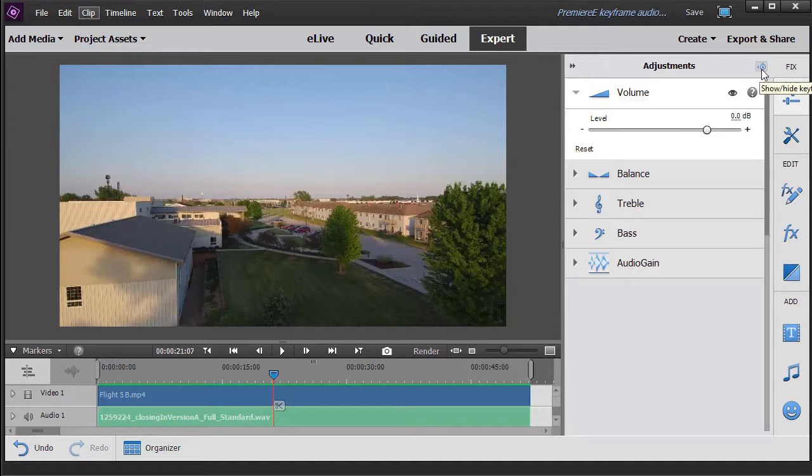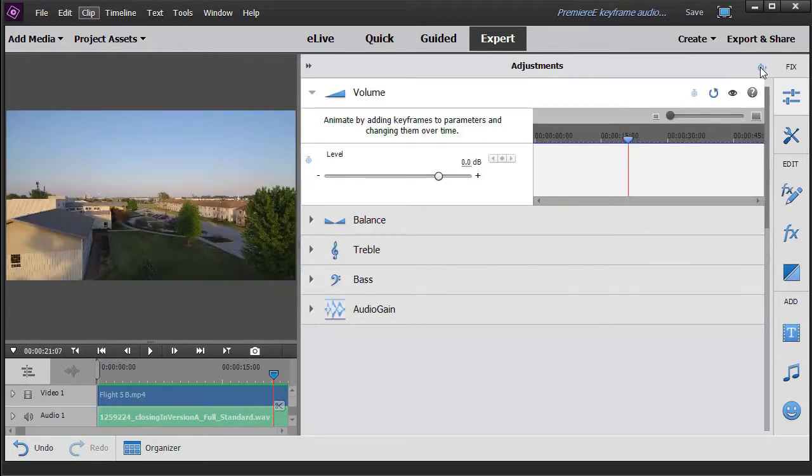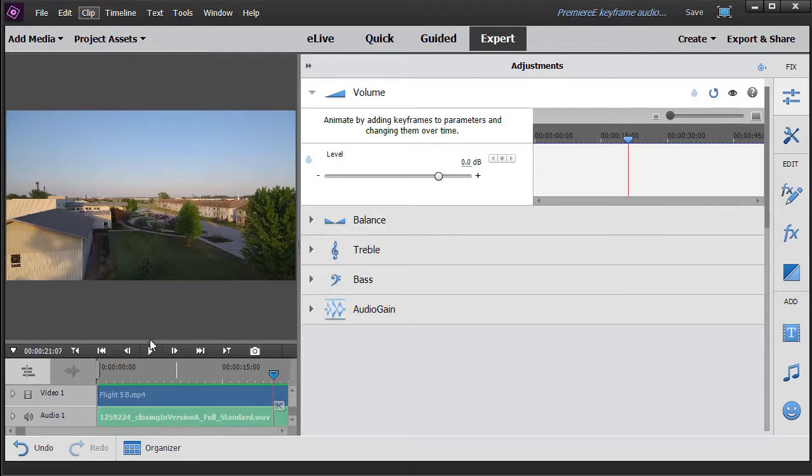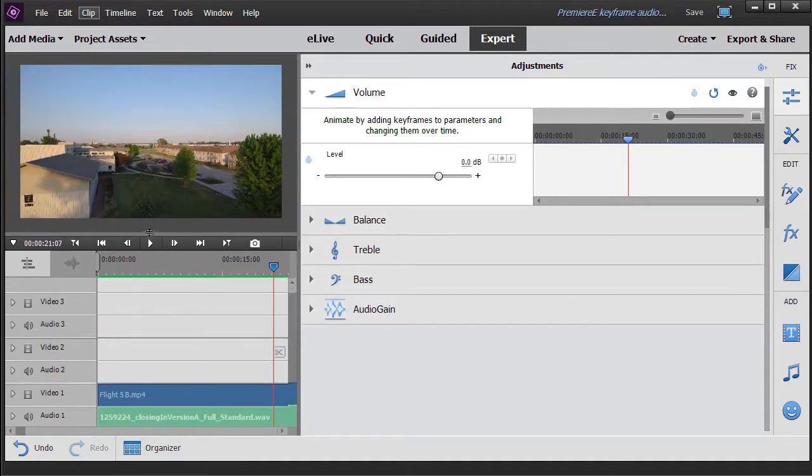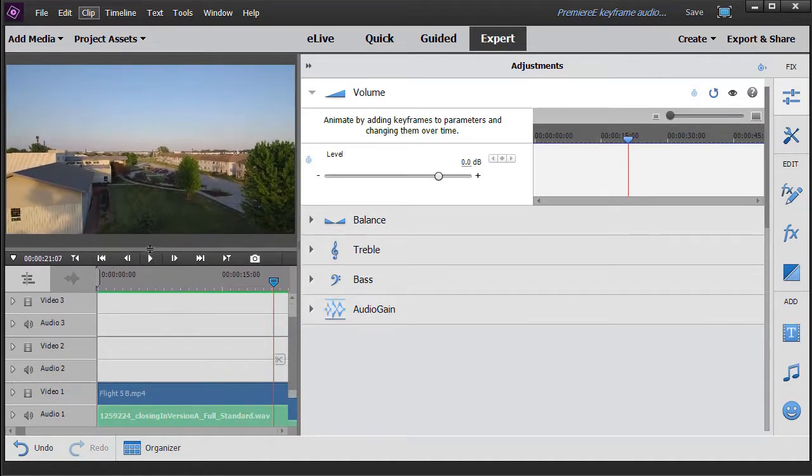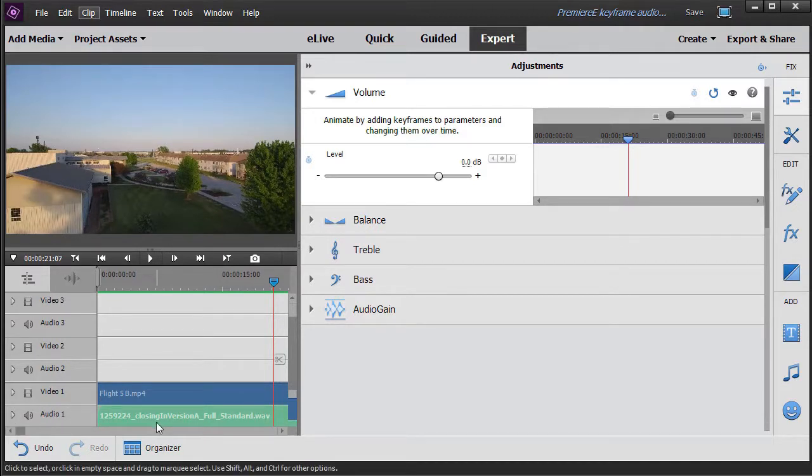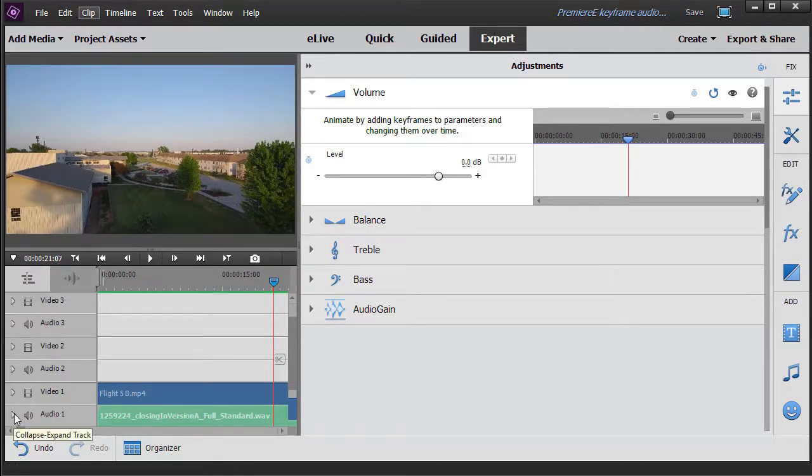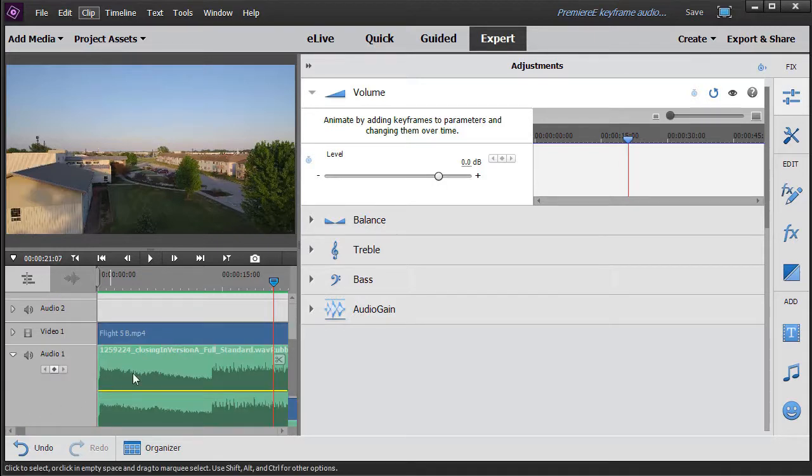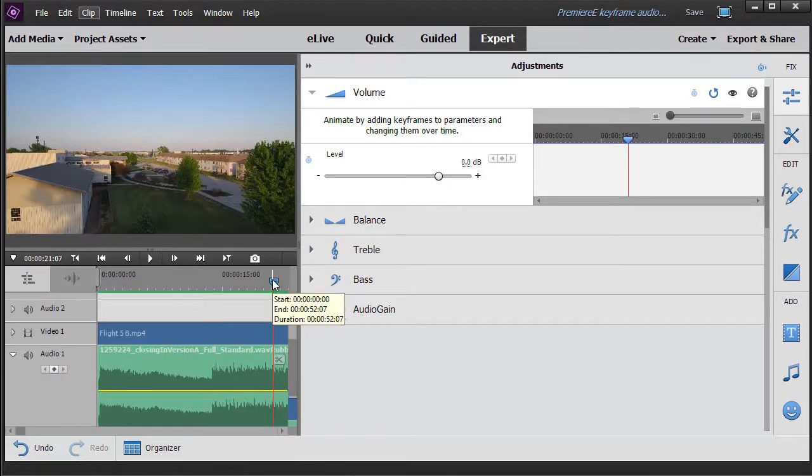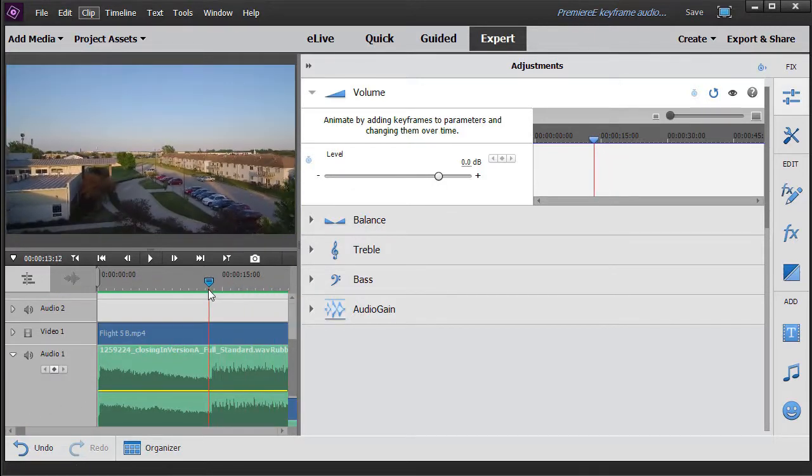So I click on the little stopwatch to the left of the word fix. We have a separate tutorial on how to do simple basic audio keyframe editing. Now I'm going to shrink my display window a little bit and enlarge my audio track below by clicking on the right arrow.